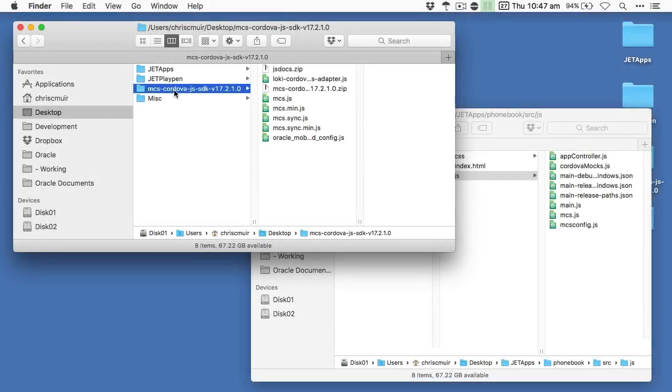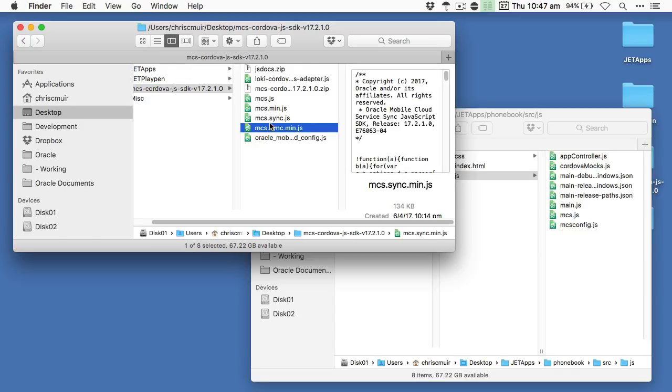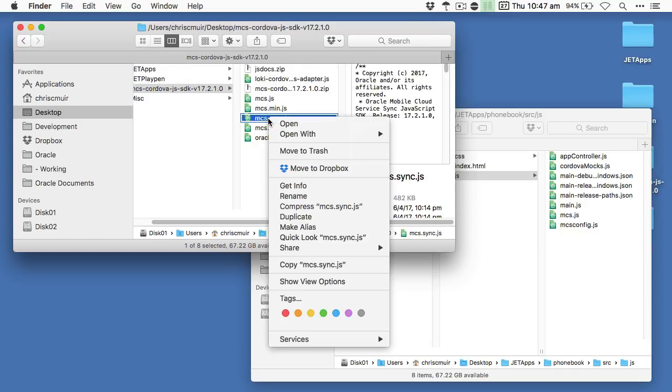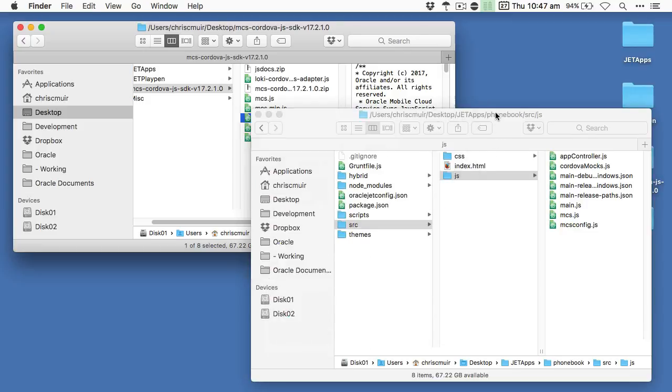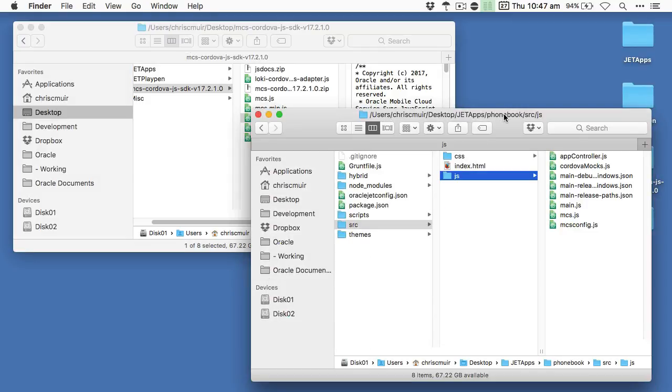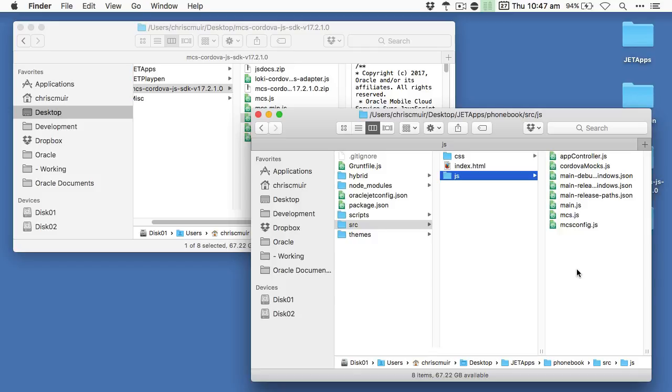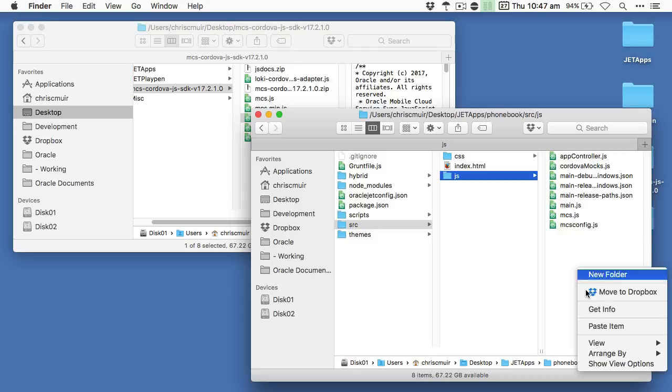First we need to copy in the mcs-sync-min.js for debug or mcs-sync.js file for production systems into our application. Now for my JET app I'll put this under the source JS directory.